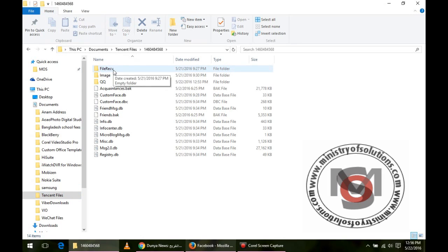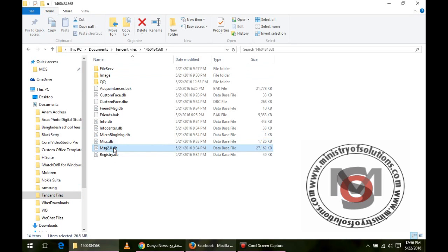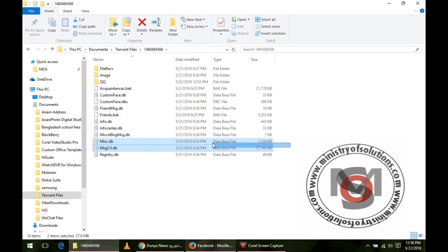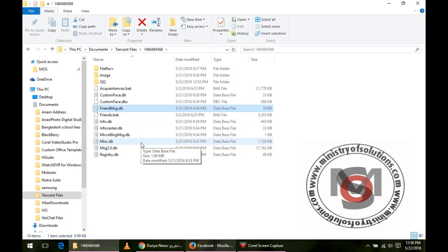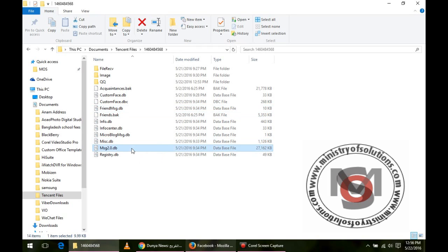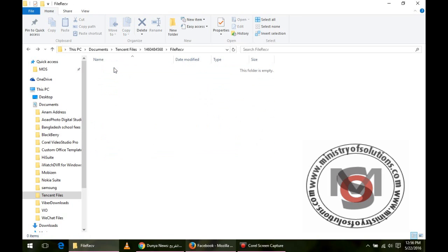There will be a folder with your account number. In that folder there is one file, msg2. This database file is actually your message history. You can also copy this file and paste in the same folder on new PC and your message history will be back.